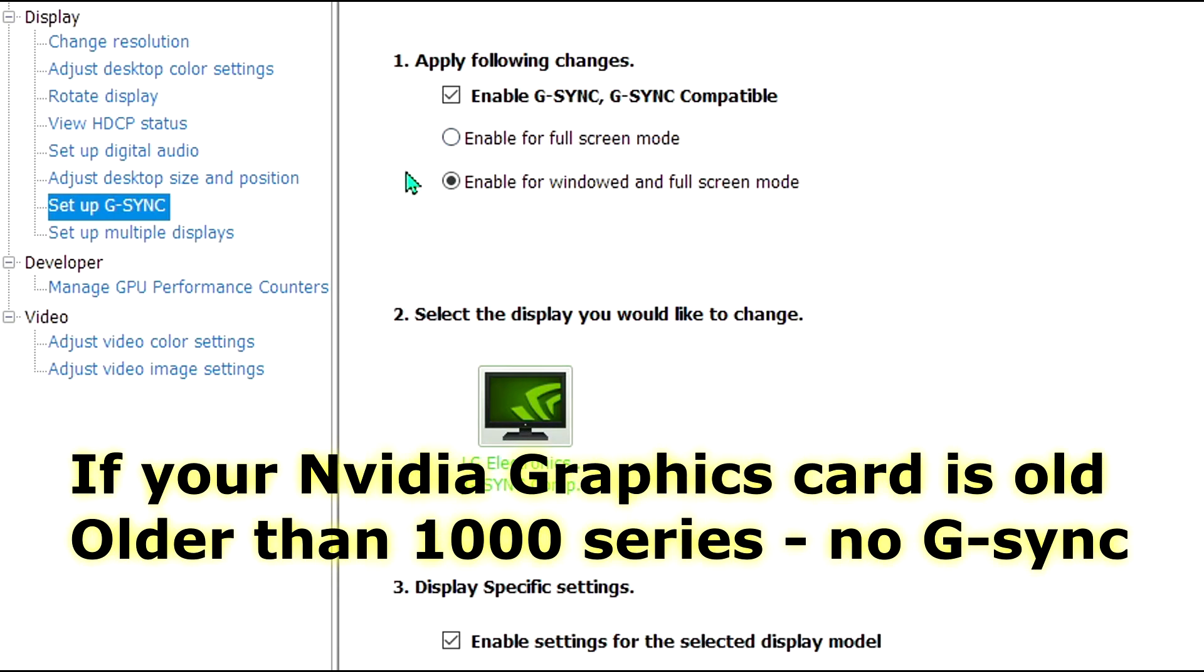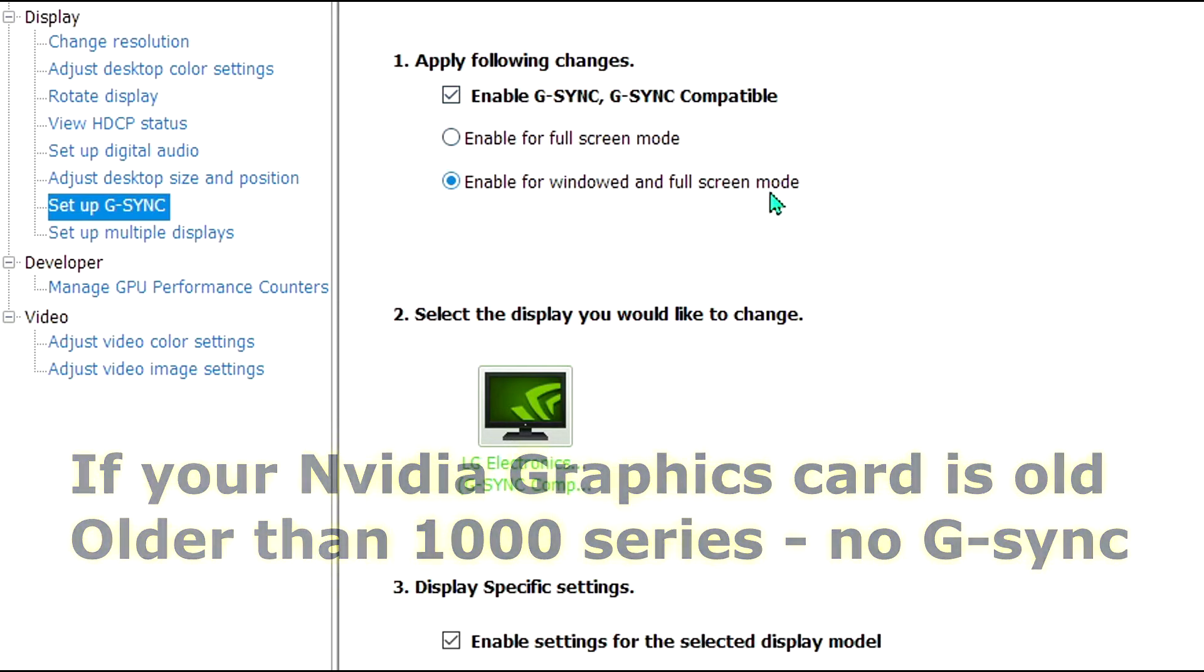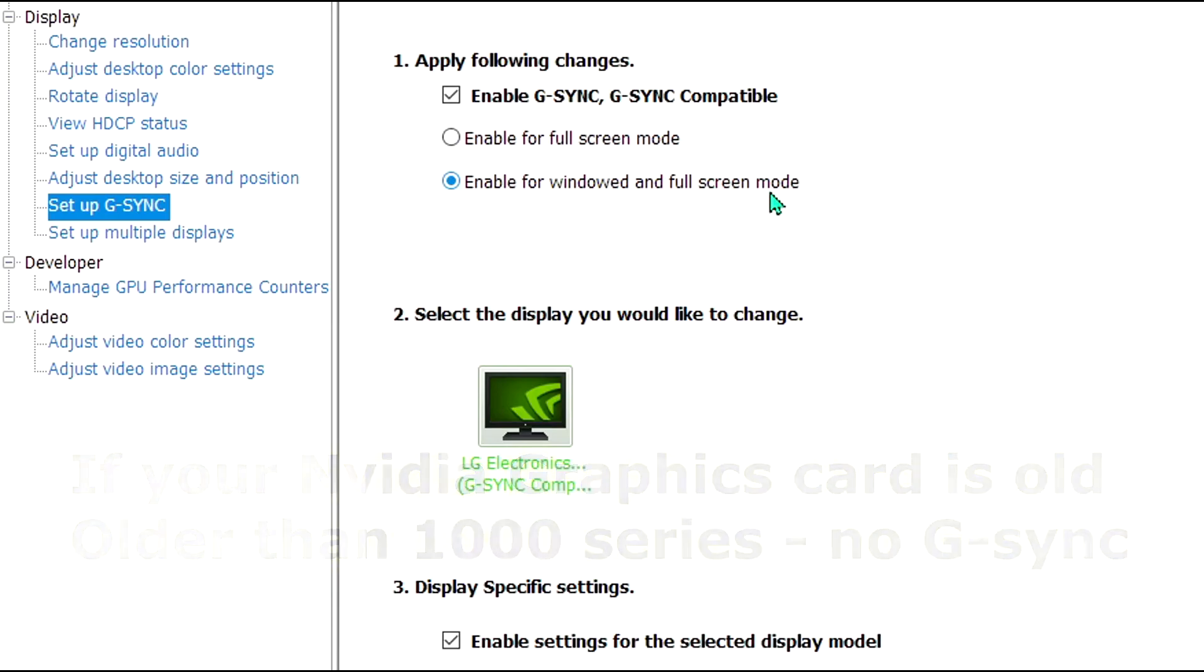It's Adaptive Sync, which is G-Sync, but without the NVIDIA tax, I guess you could say. Make sure you have it enabled, the G-Sync and G-Sync compatible, and make it enabled for windowed and full screen rather than just limit yourself to full screen.